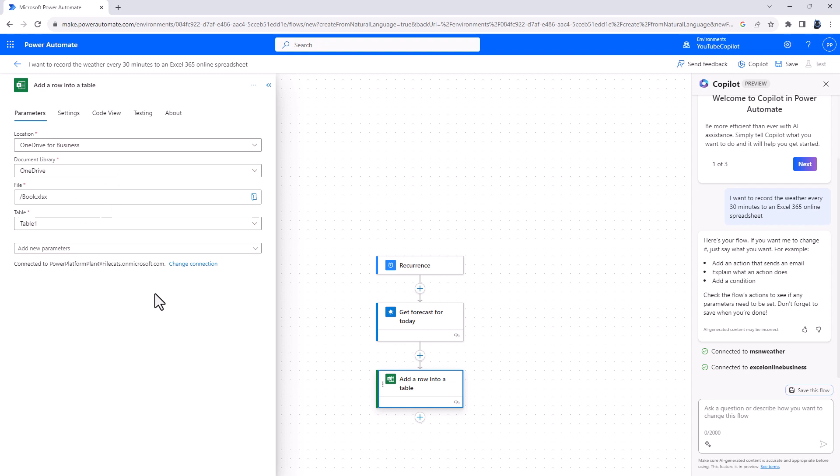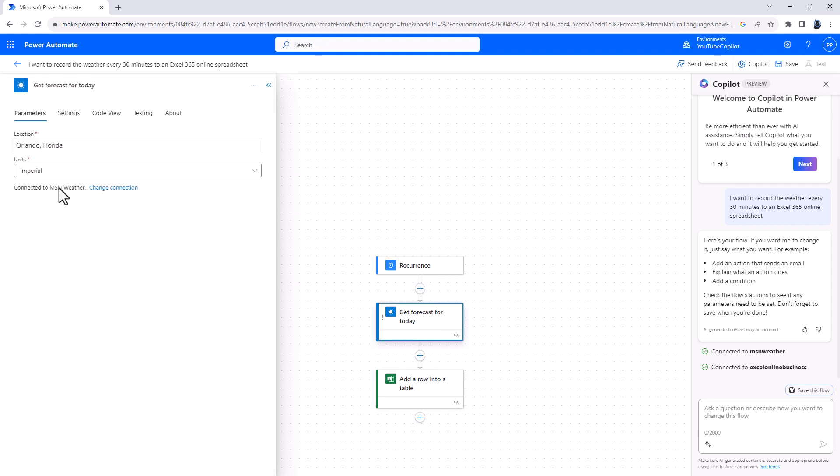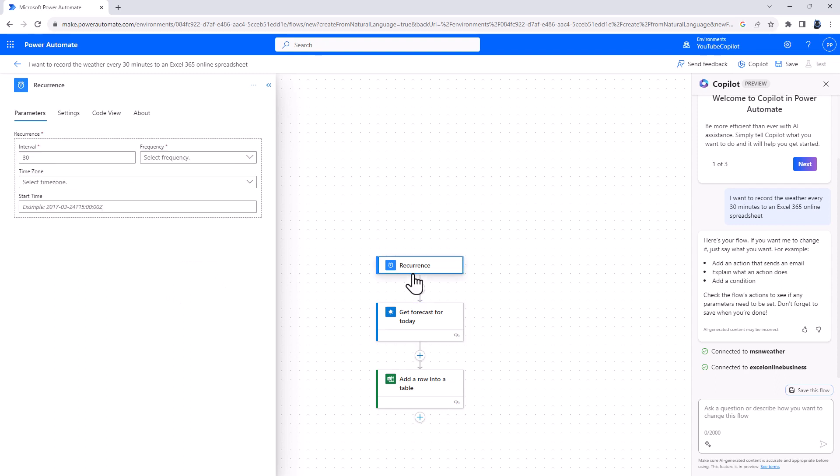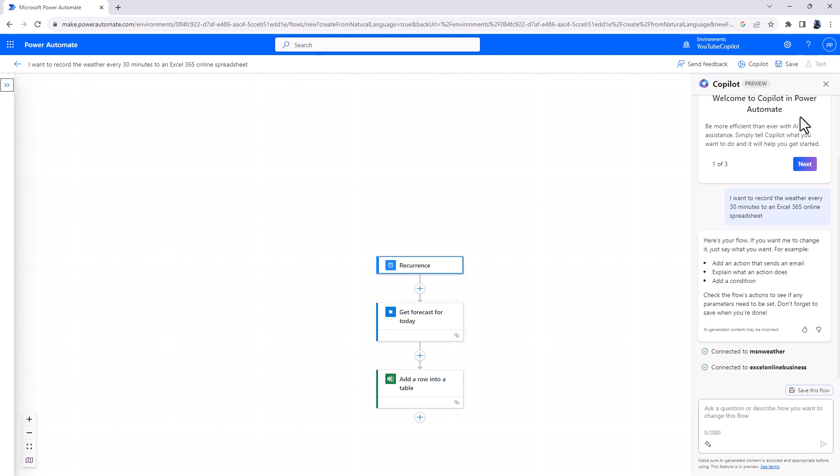Now suppose this wasn't quite right. Suppose I wanted not Orlando, Florida, but I wanted New York. Well, I could just change it here in this Properties pane. Or if I just click away from that, I can use Copilot to change it. So I'm going to say, change the weather location forecast to New York.